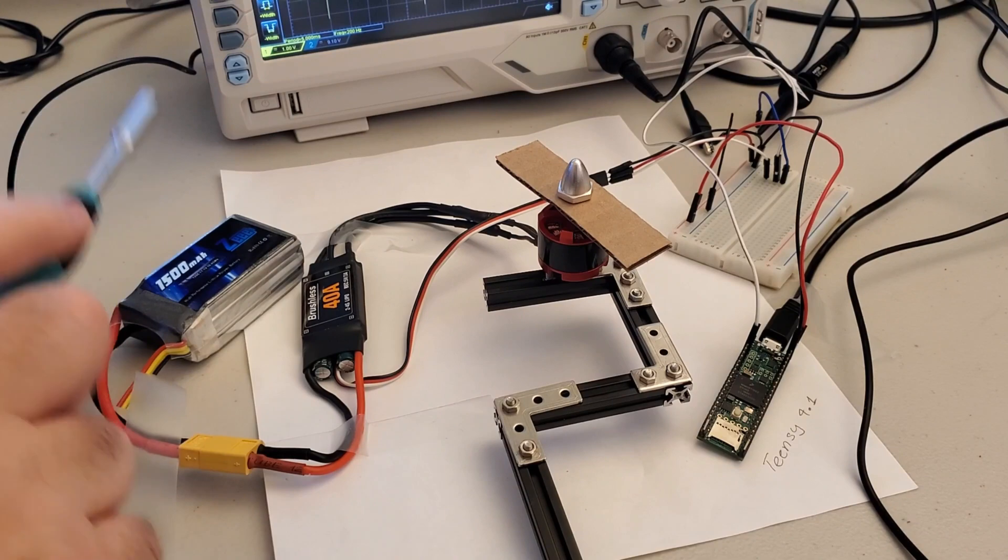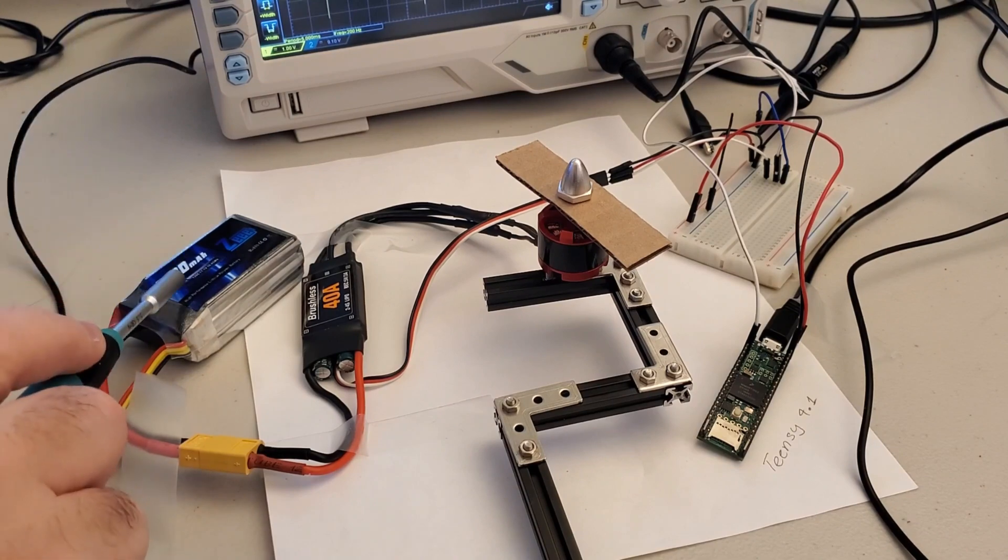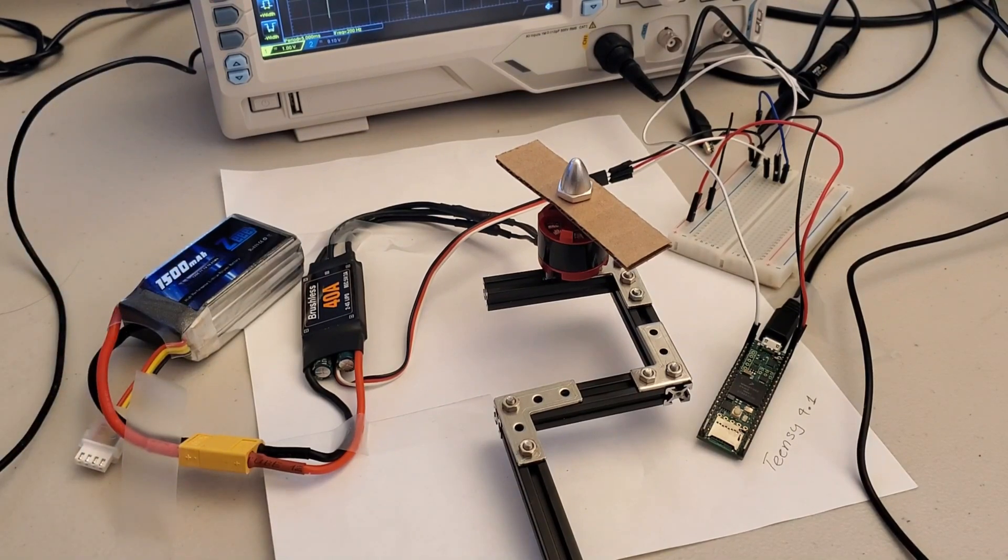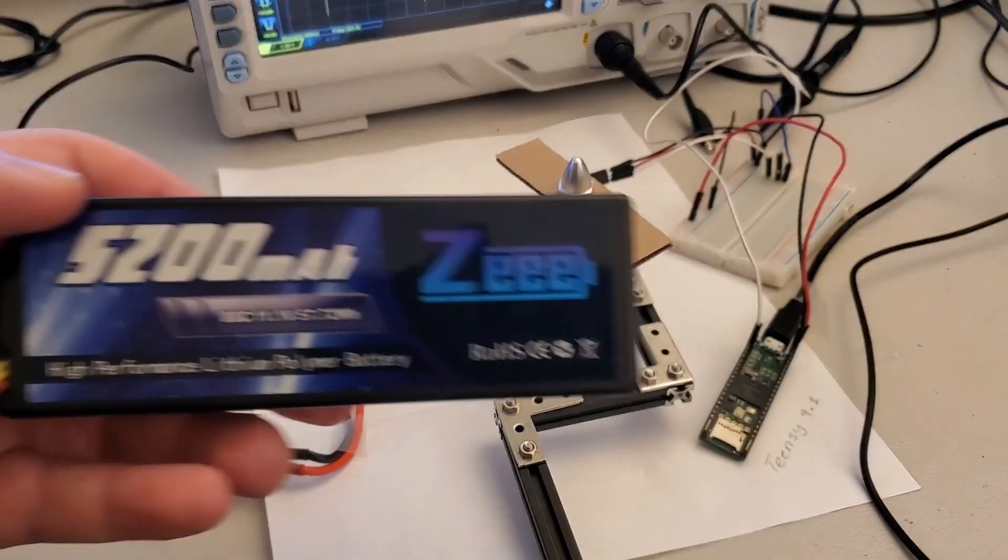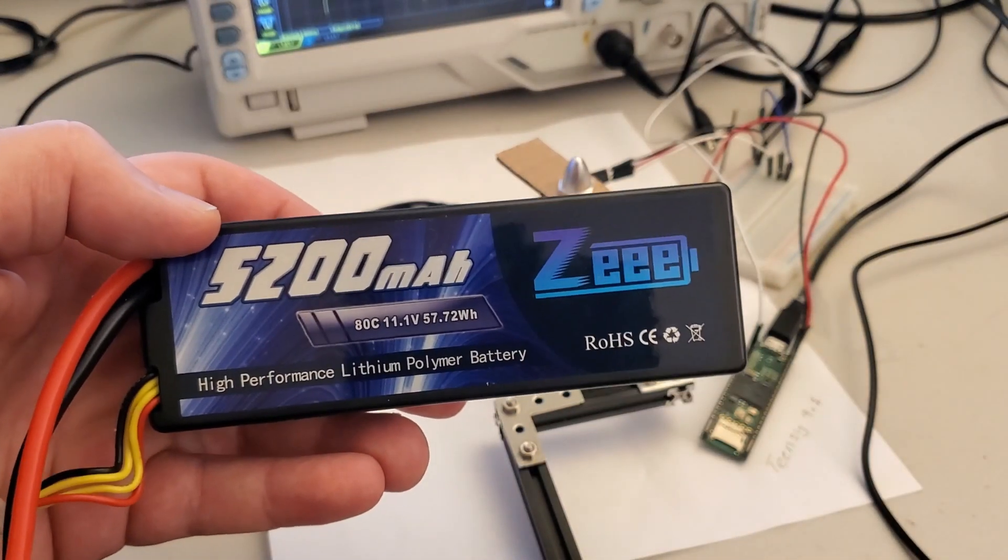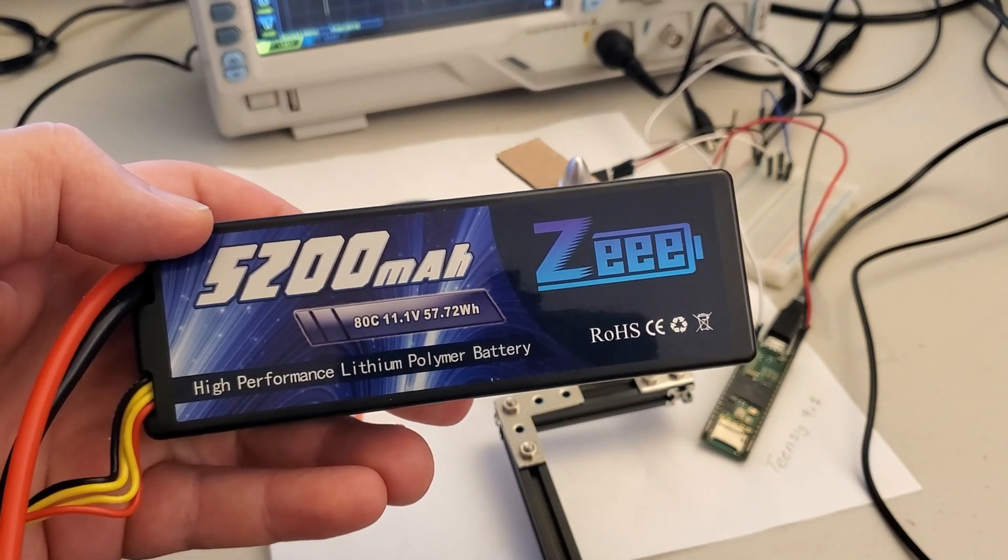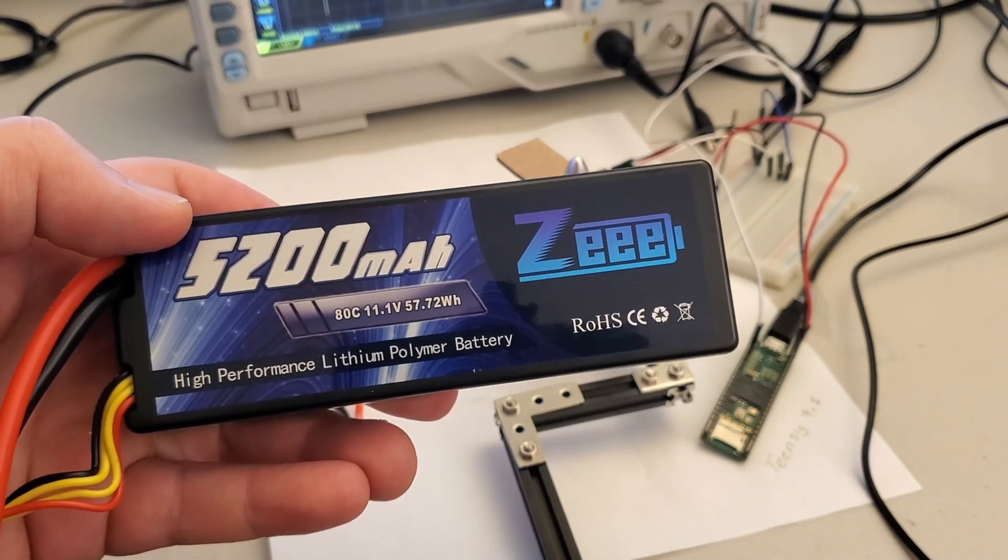This battery is used just for tests and in practice the drone will be powered by this battery with a capacity of 5200 mAh.